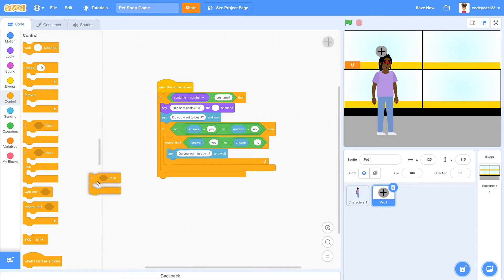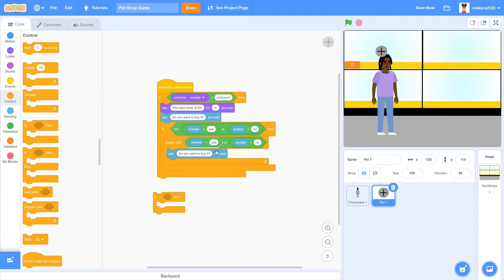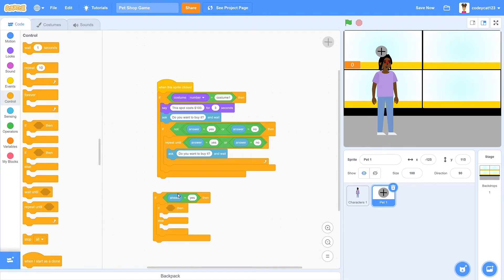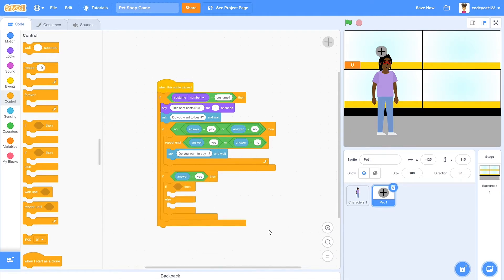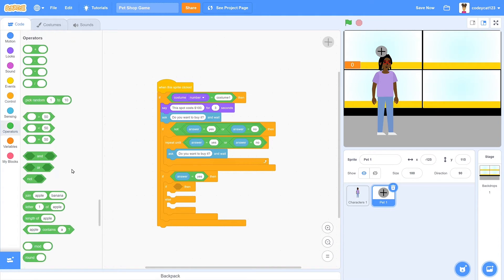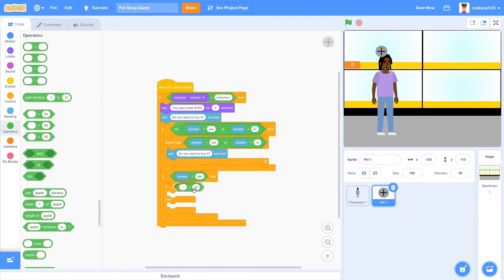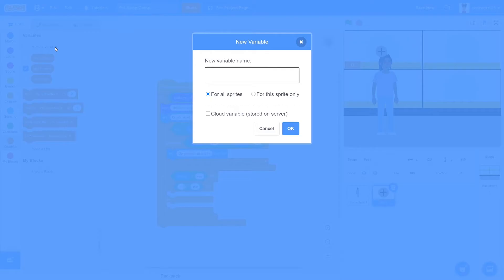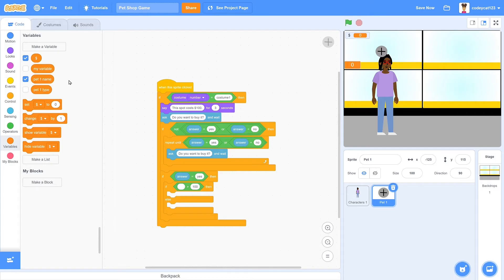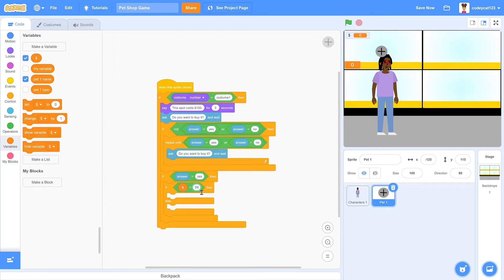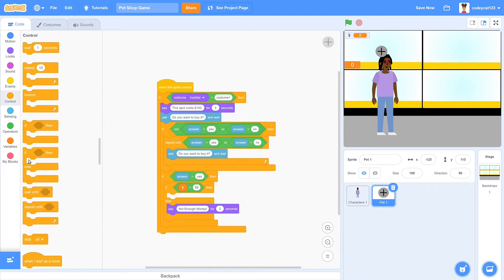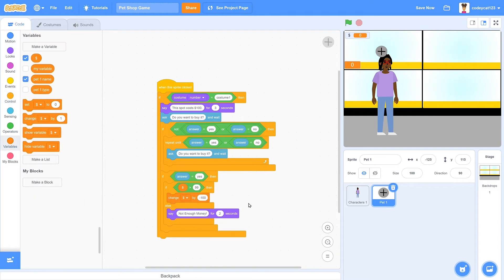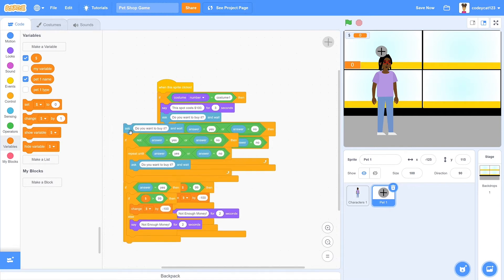Then once we have that, we will have it check whether it is yes or if it is no. If it's yes, then we will have it continue to purchase the animal. So if the answer equals yes, we also need to make sure they have enough money to buy it. So let's make a money variable, which I usually just make a dollar sign. And then if that equals more than 99, then they can buy it. And if not, it'll say not enough money.